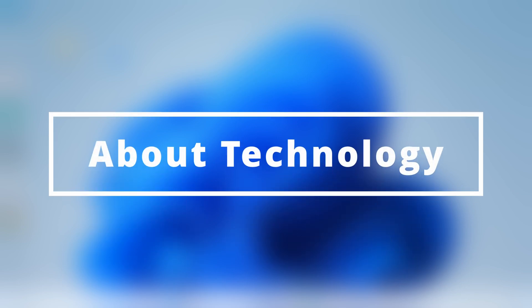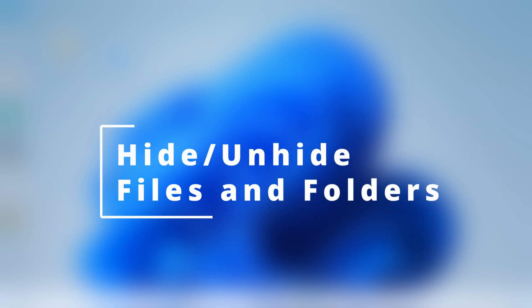Hey guys, welcome back to About Technology. In this video, I'm going to show you how to hide and unhide files and folders in your Windows 11 system.